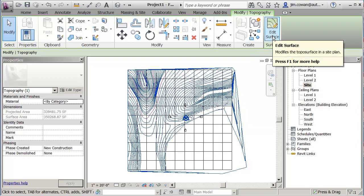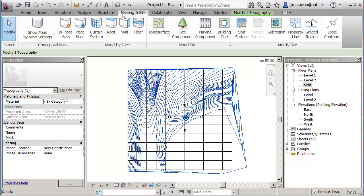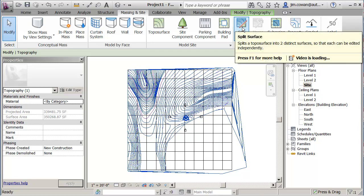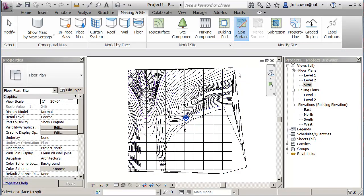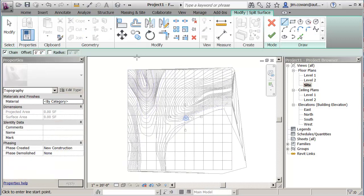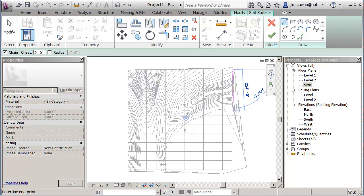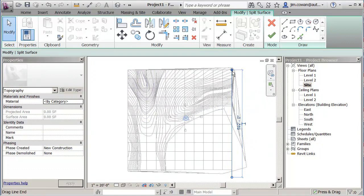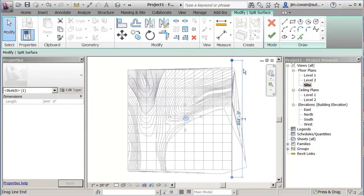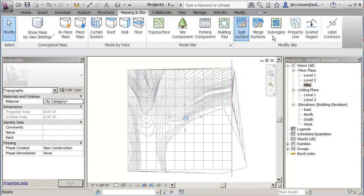Under Massing and Site, I'm going to use Split Surface. With Split Surface, I choose the surface that I'm going to split, and then I'm drawing a line that will clean up the edge of my model. Let me just make that line a little bit longer here.